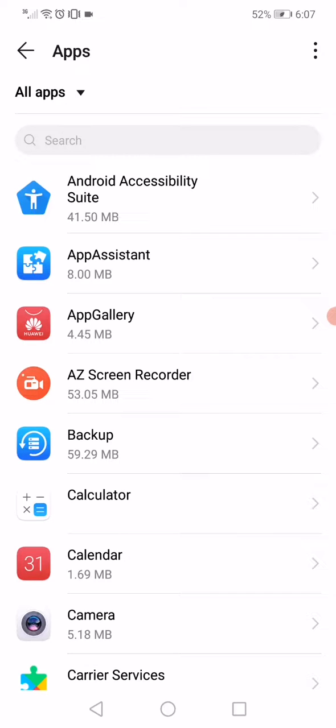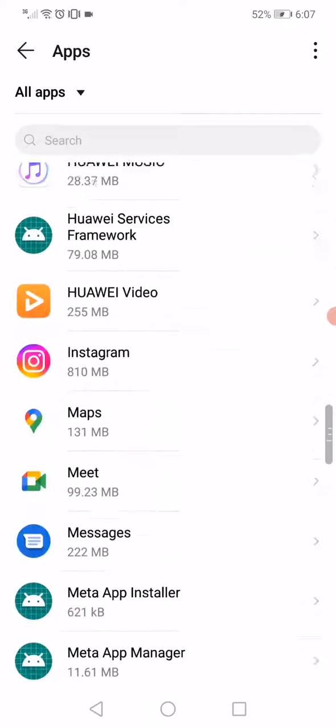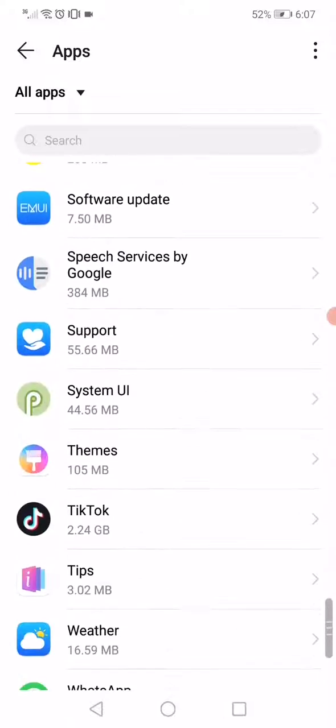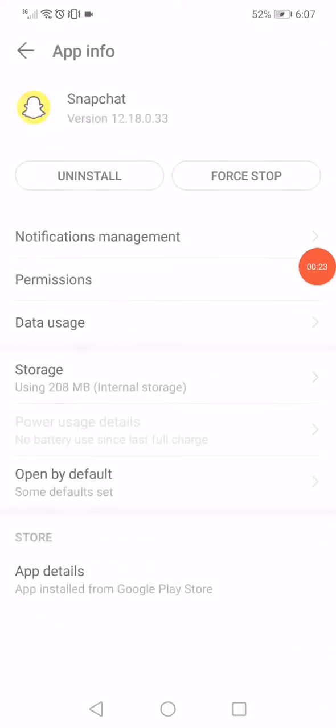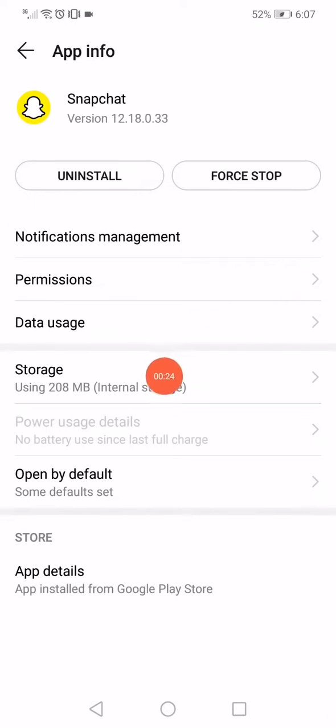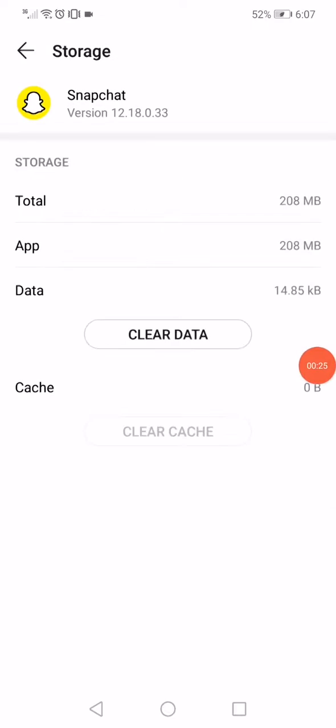Scroll until you find Snapchat and click on it, and then click on the storage.